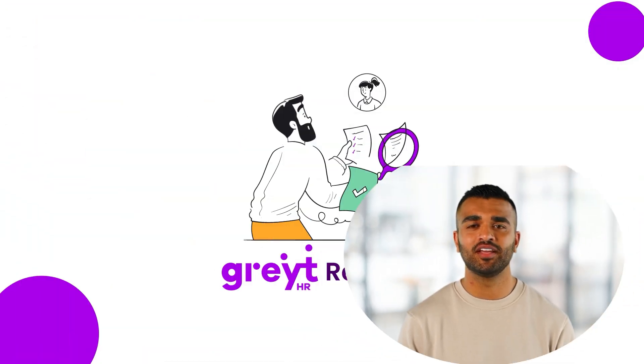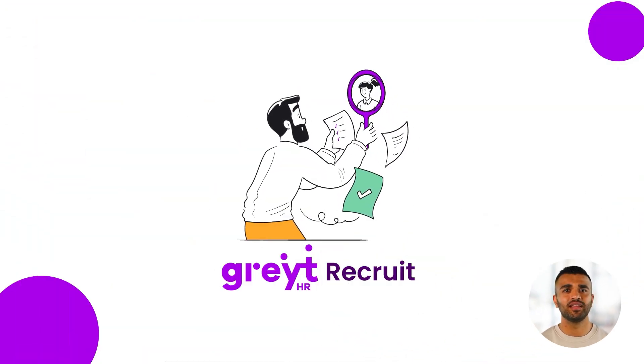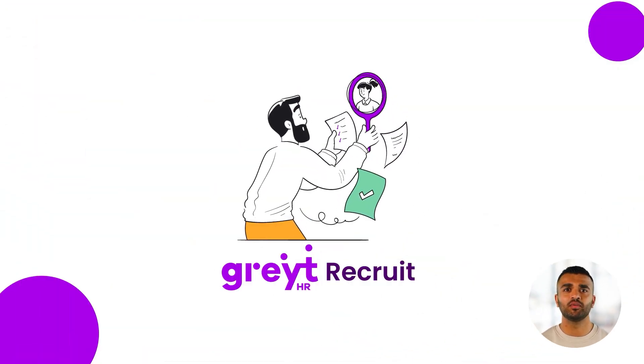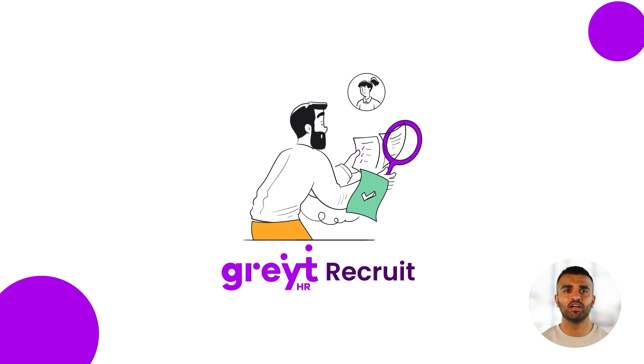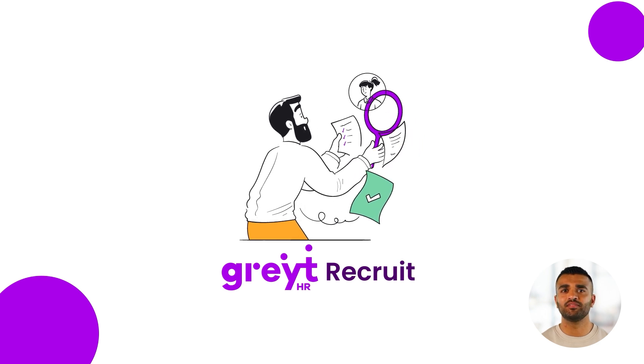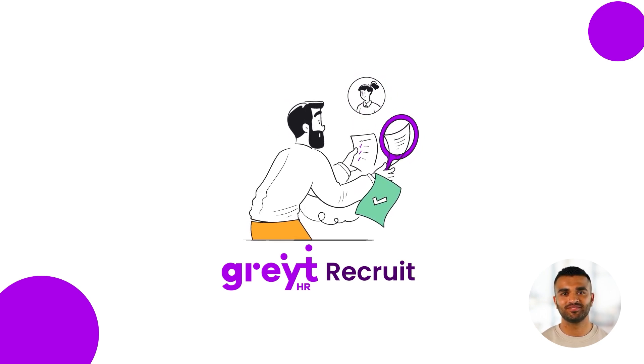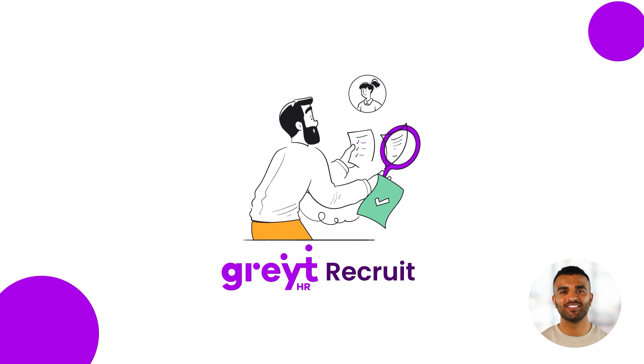Hello, I'm Jaz, Product Specialist at GreatHR. I'm here to give you a quick walkthrough of GreatHR Recruit and show you how it can simplify your hiring process. Let's get started.